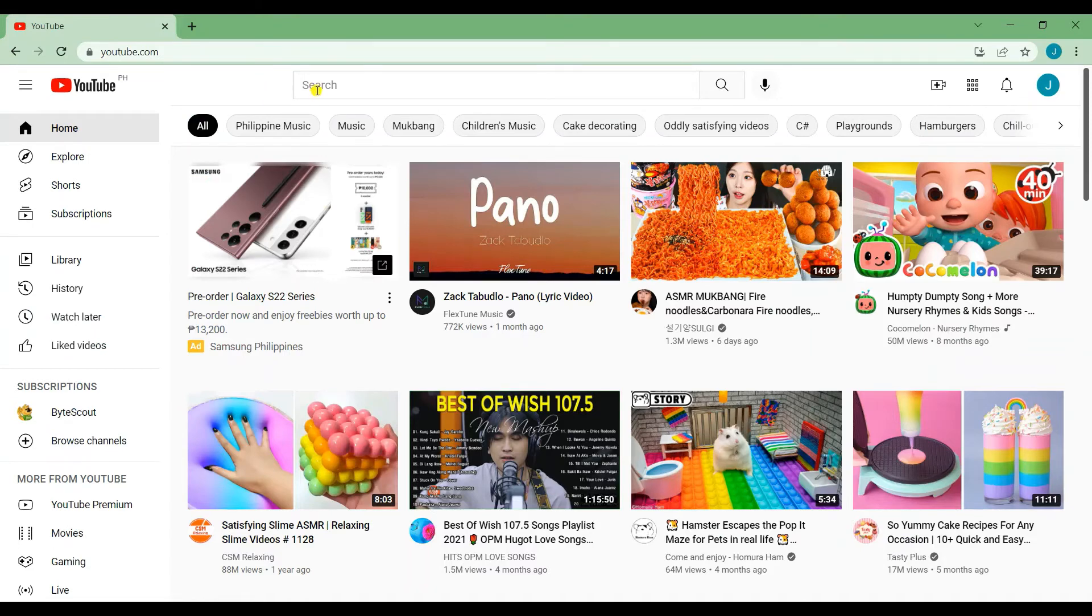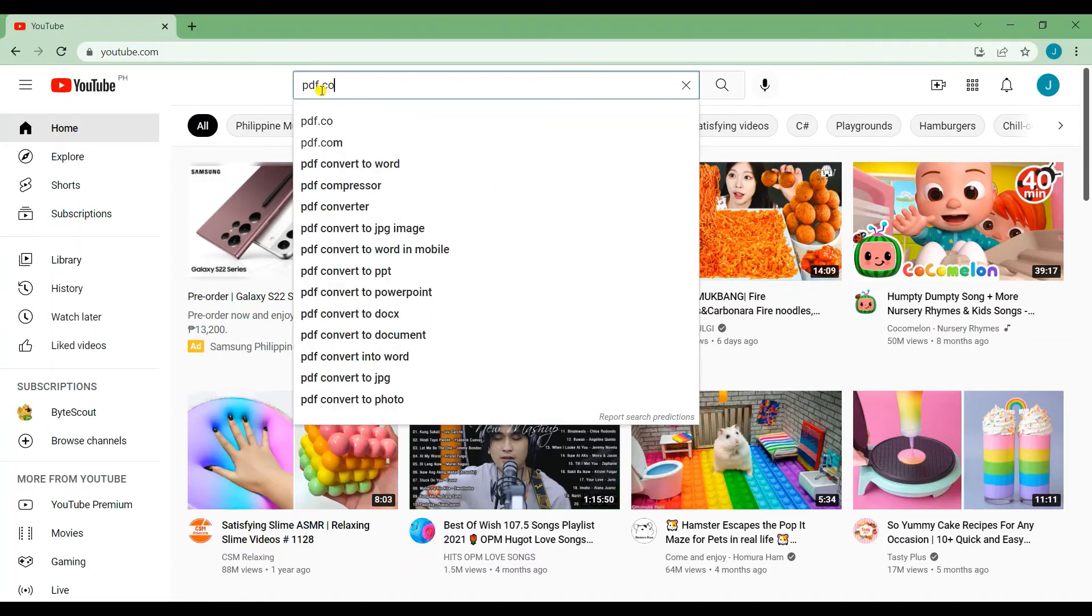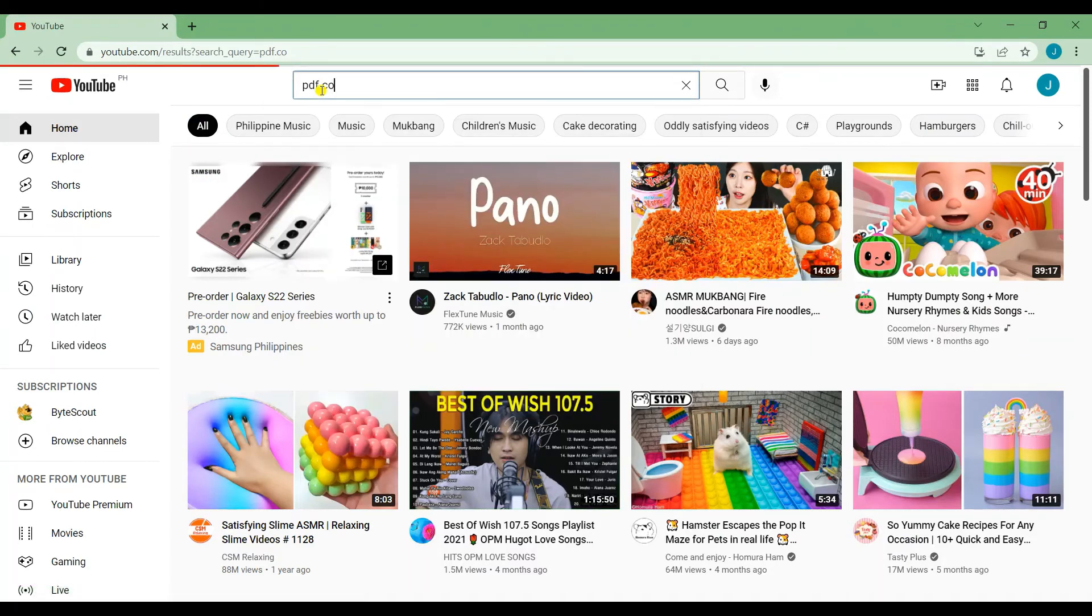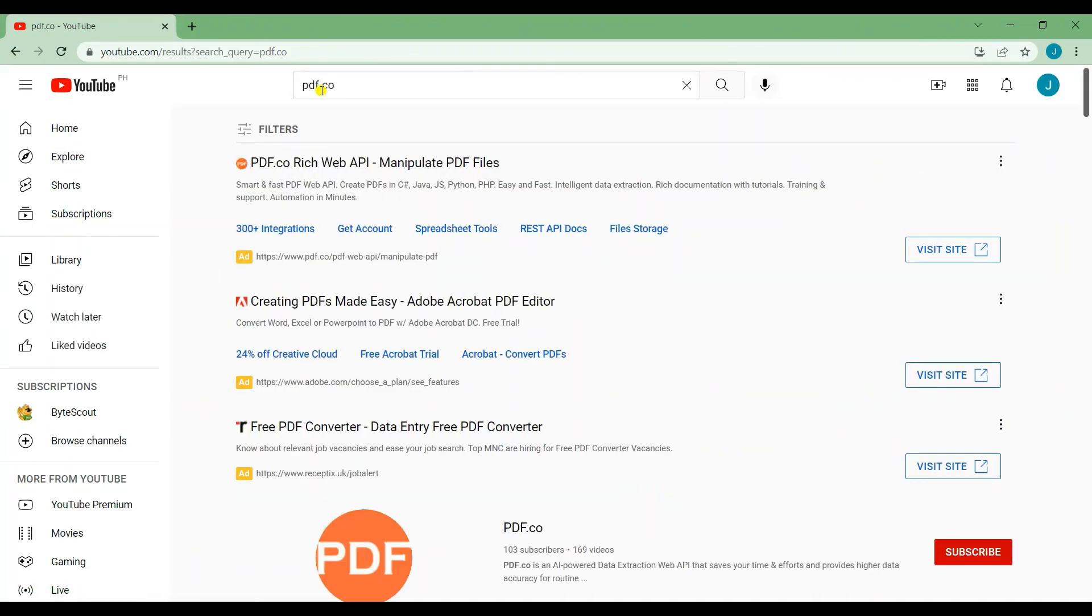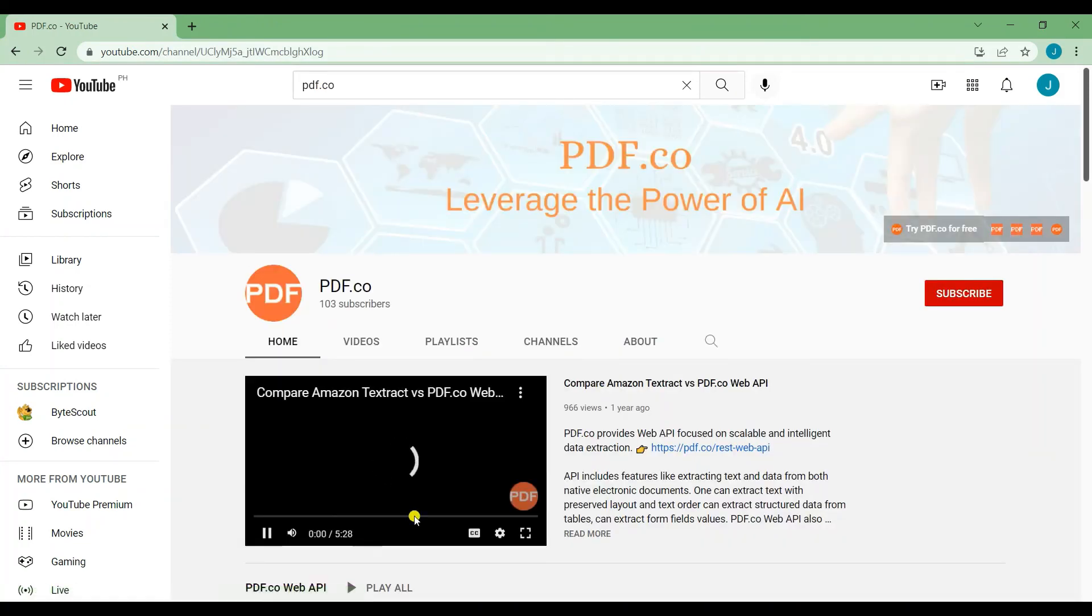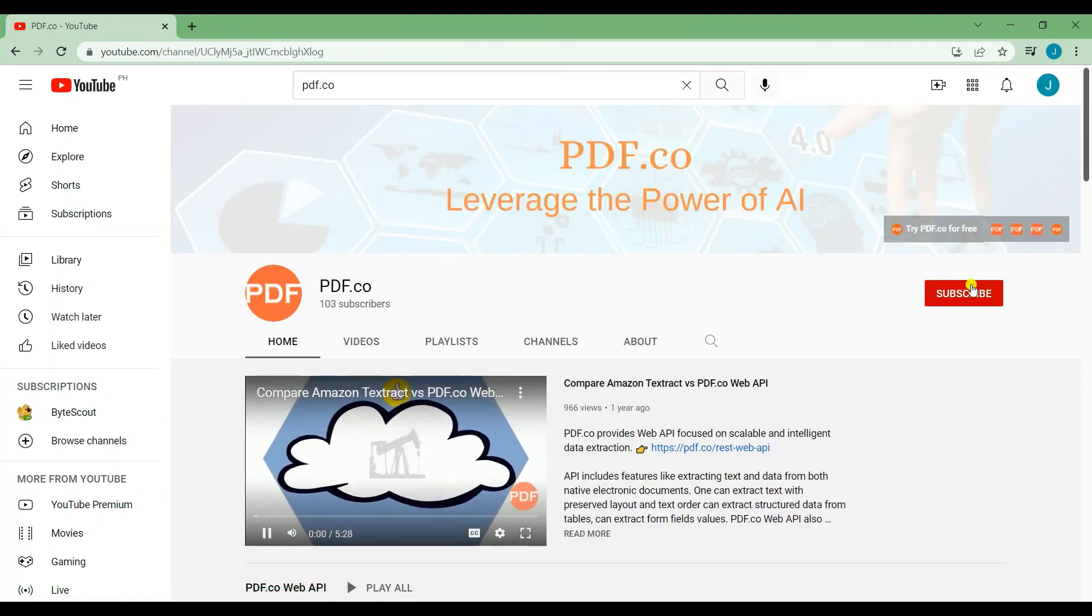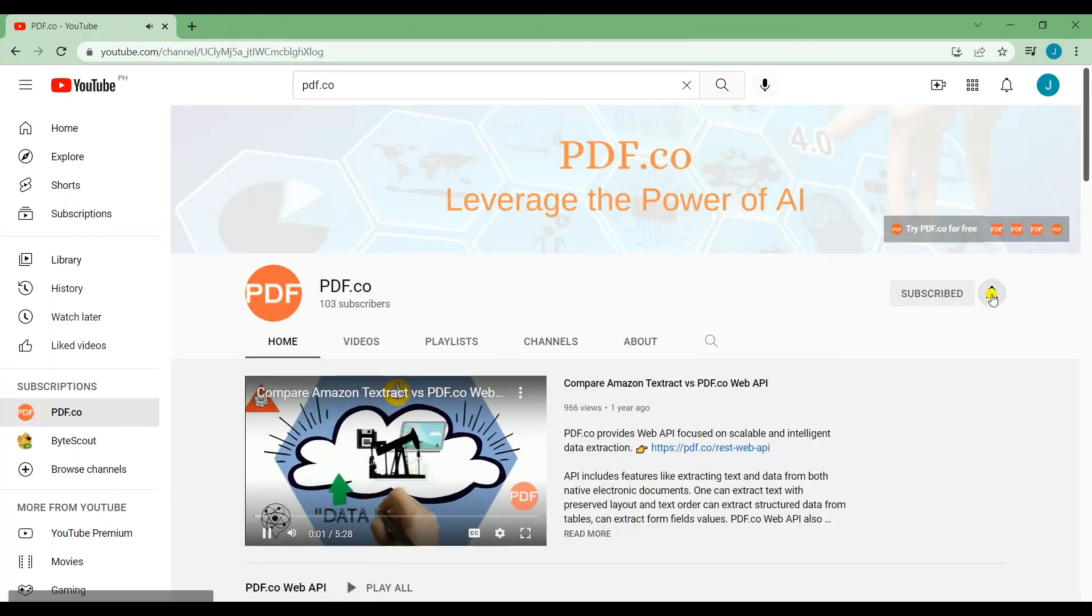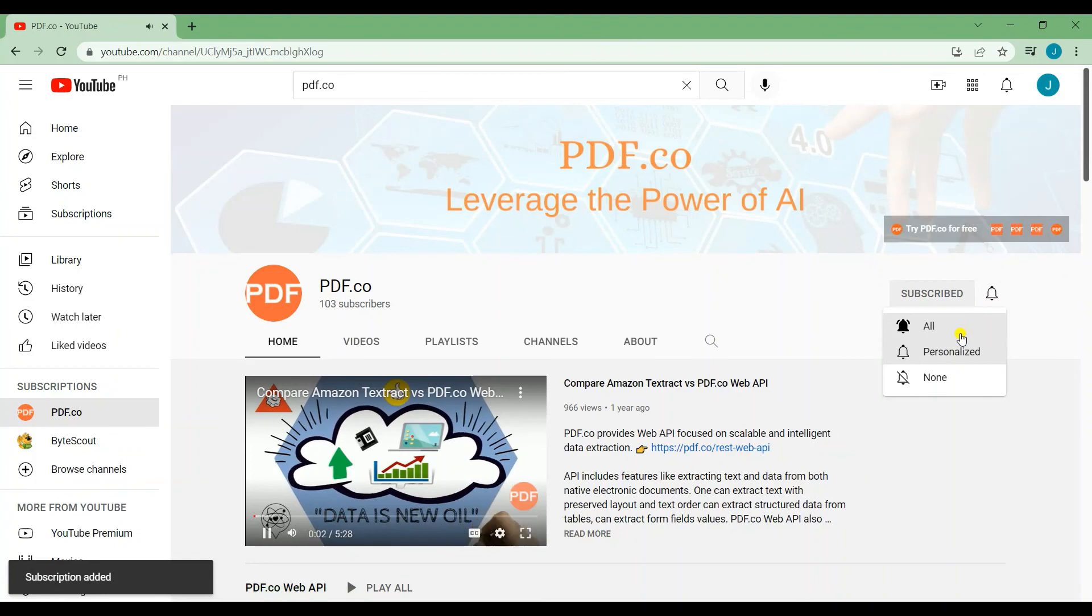That's all for this tutorial. We have a lot of tutorials on our YouTube channel. Just search for PDF.co. Don't forget to subscribe and hit the notification bell icon. Thank you for watching.